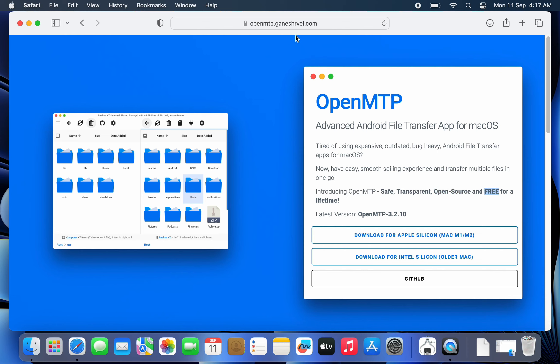So visit its official website and download OpenMTP for your Mac. If you have an M1 or M2 Mac, click the first link and if you have an older Intel Mac, click the second link.